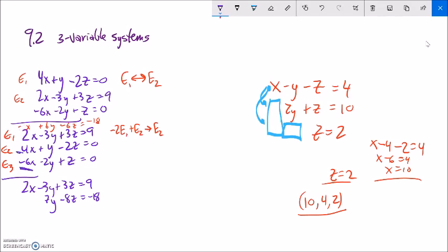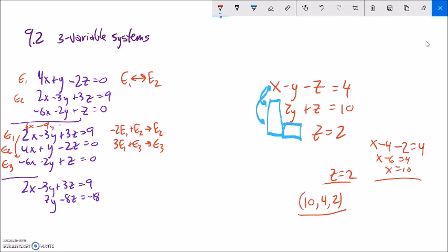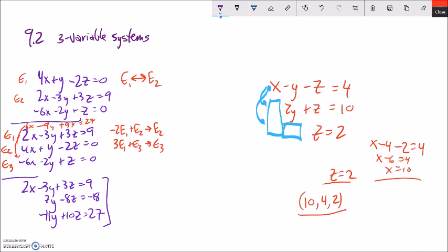Now I'll eliminate the negative 6X in equation three. I need a positive 6X, so I'll multiply equation one by 3 and add it to equation three, putting the result in the equation three spot. 3 times equation one gives: 6X minus 9Y plus 9Z equals 27. Adding to equation three: 6X minus 6X = 0 (good); negative 9Y minus 2Y = negative 11Y; 9Z plus Z = 10Z; and 27 plus 0 = 27. New equation three: negative 11Y plus 10Z equals 27.